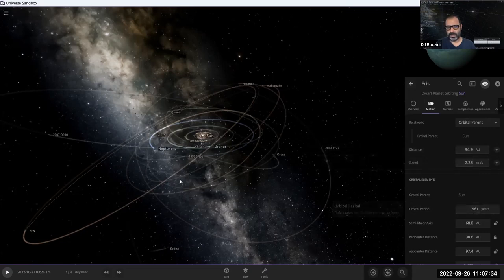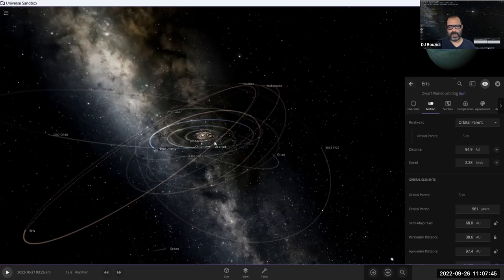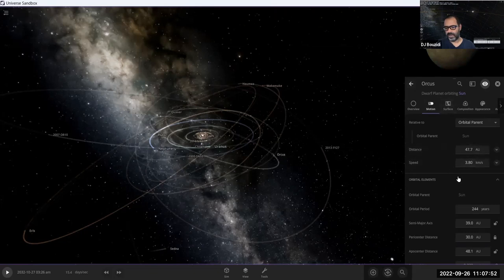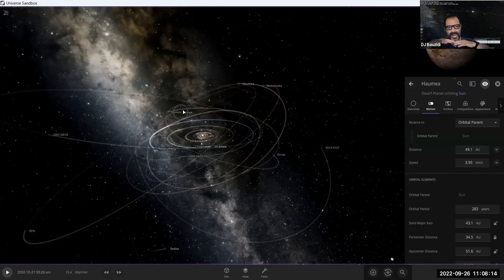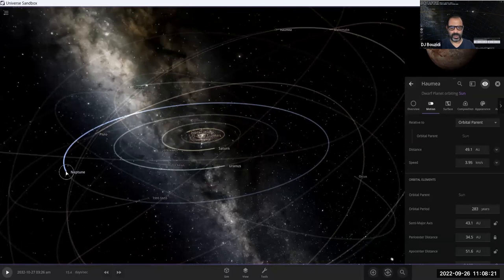The simulation shows the orbit of Eris, Orcus, MakeMake, and Haumea — all far-out dwarf planets. Note that their orbits are not on the same plane as the main planets. As I zoom in further, we get to Neptune — the last planet in the solar system.